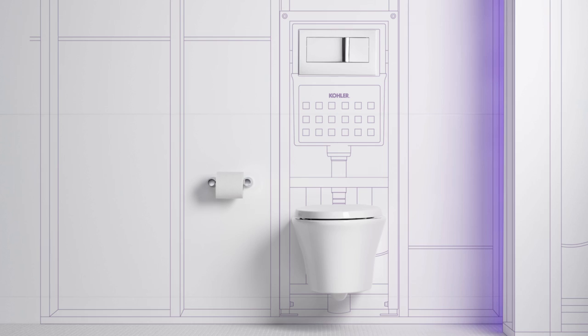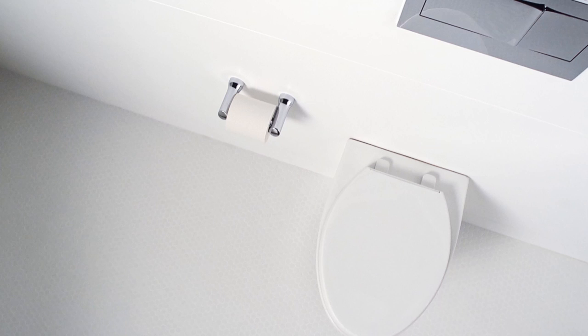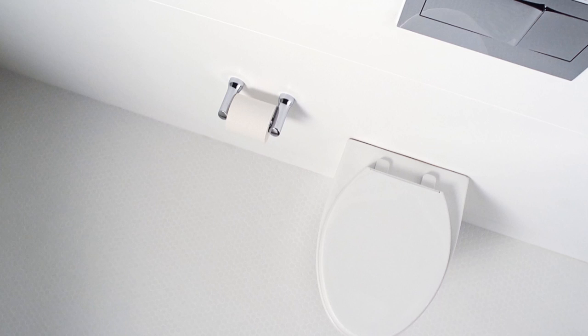Vail is an all-in-one solution, complete with wall-hung bowl, in-wall carrier, seat, and actuator plate built to Kohler's singular level of quality.